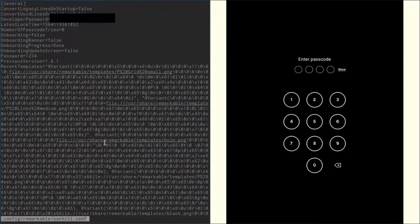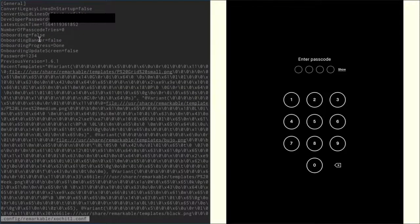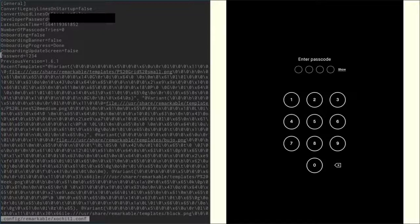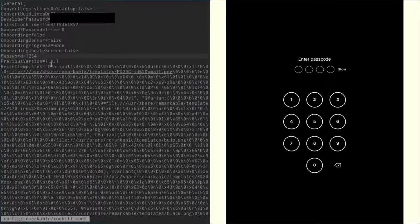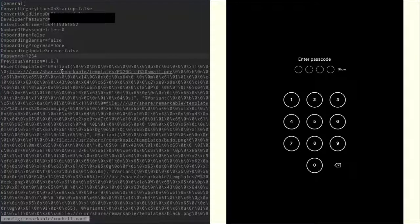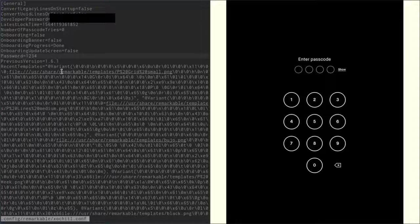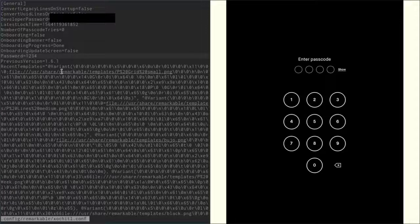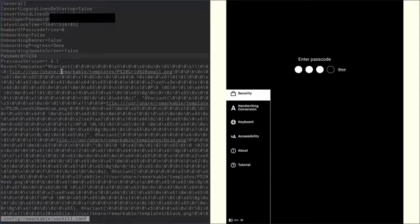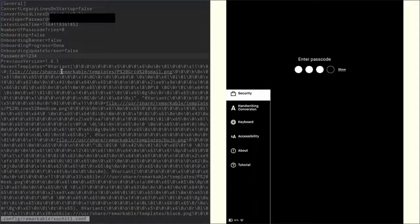So in there you can see it says password equals one two three four. So that's our password, just type in one two three four and now we're in again.